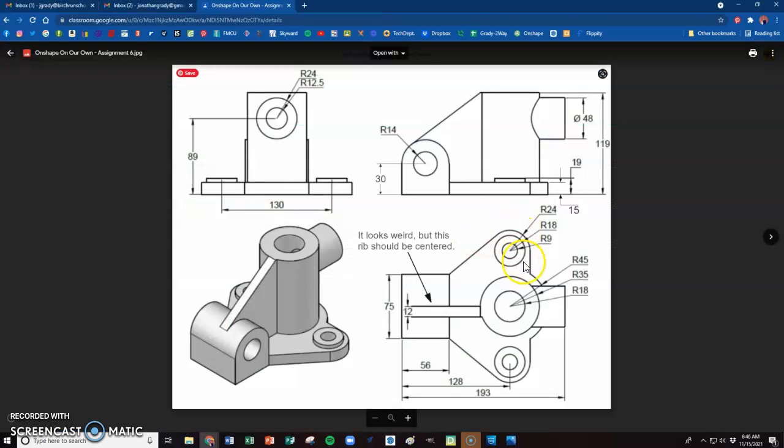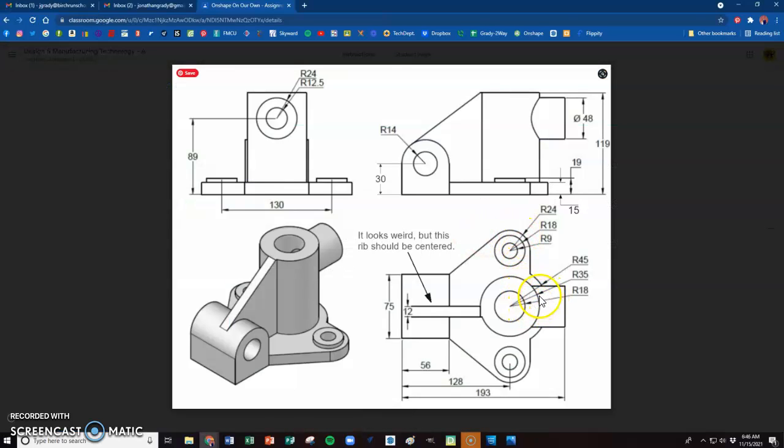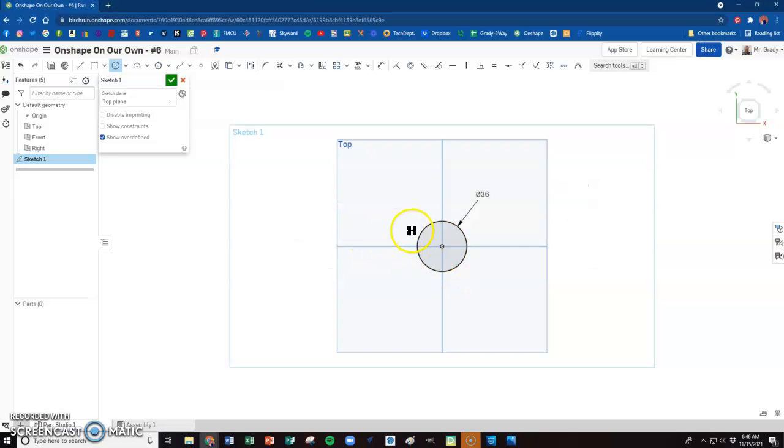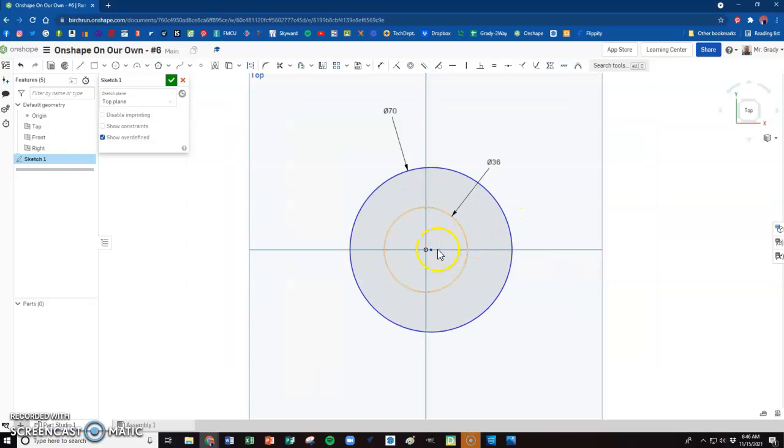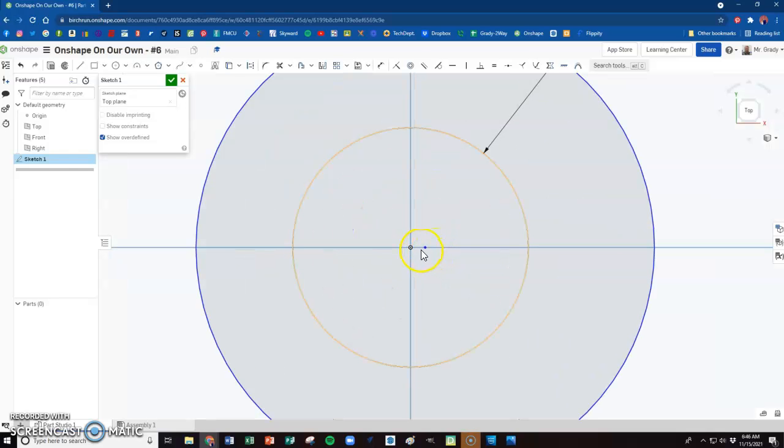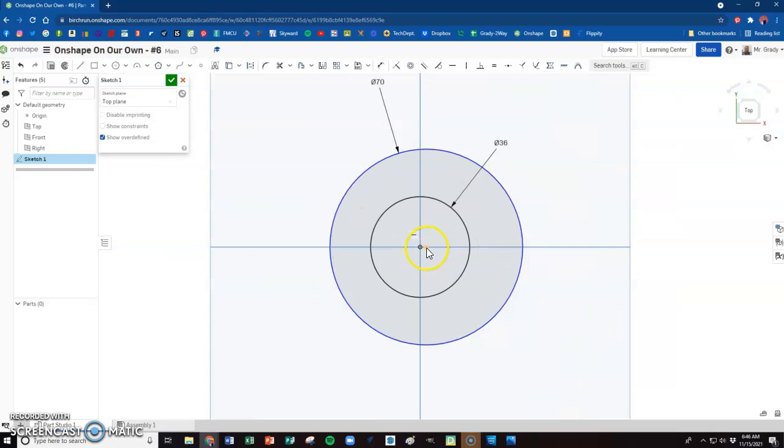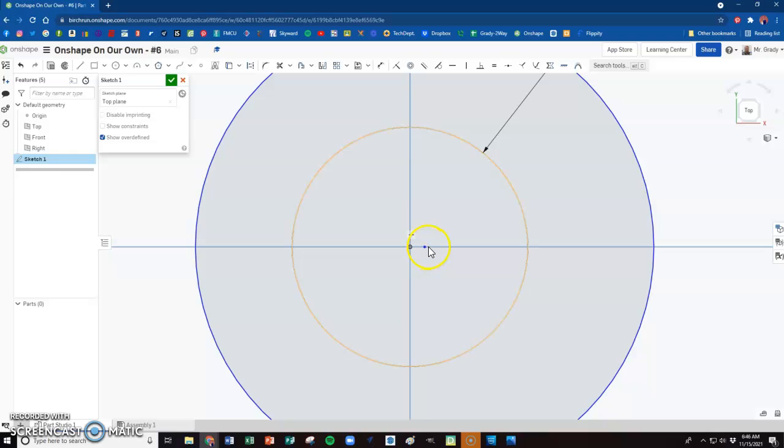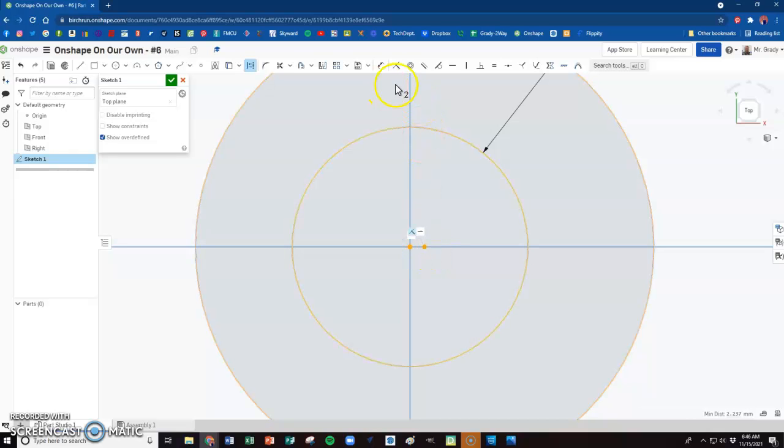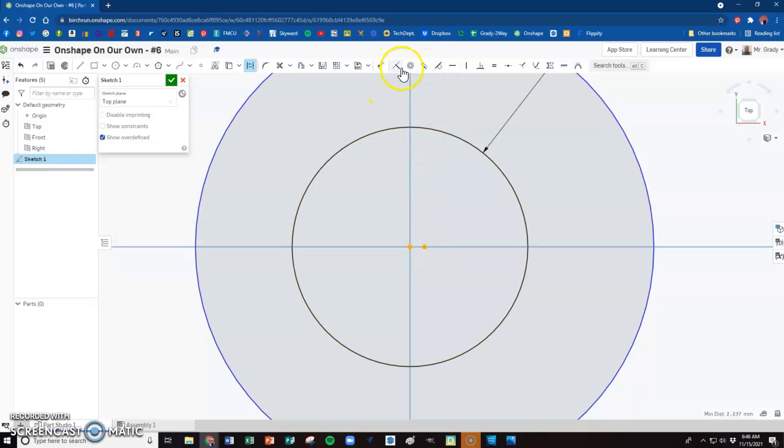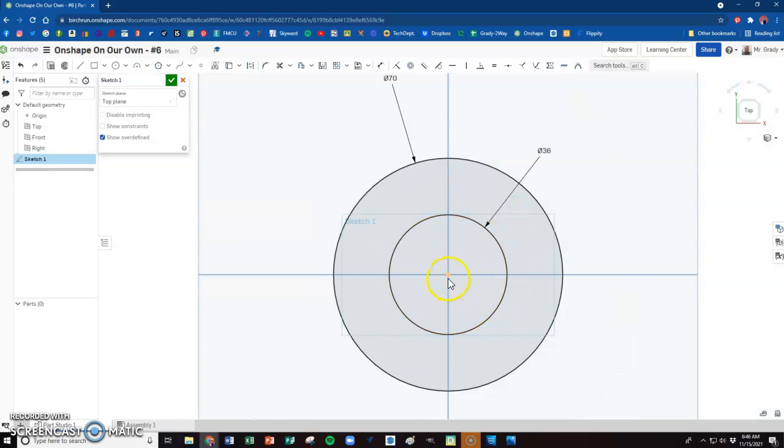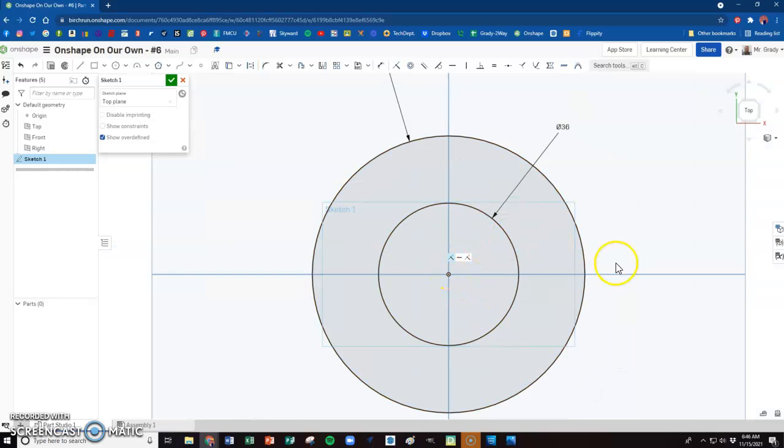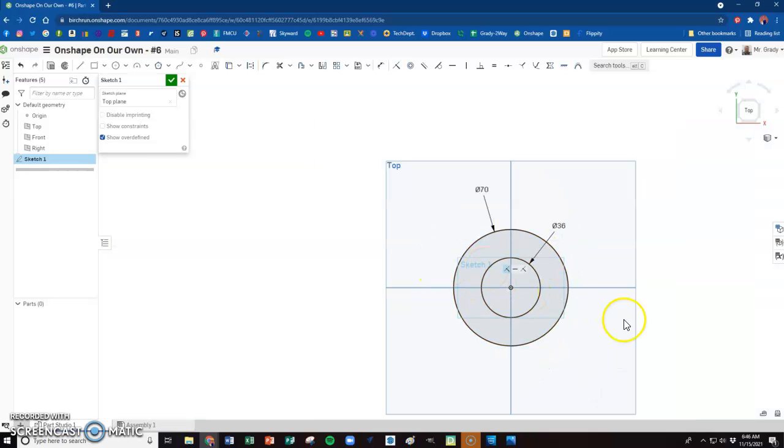We're going to start with these circles here. Be careful on this drawing - it had everything in radiuses, and we, of course, for OnShape, want that in diameters. So for our first circle, we have a radius of 18. I'm going to put those circles on the origin, and I could just do 18 times 2, and that would get me the diameter I want. Or you could do the math in your head and get to the diameter that way.